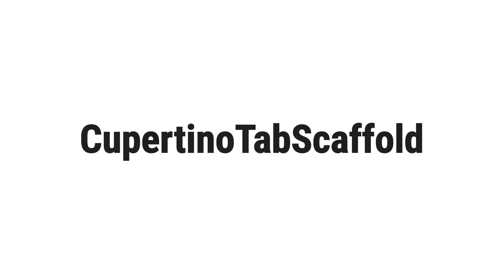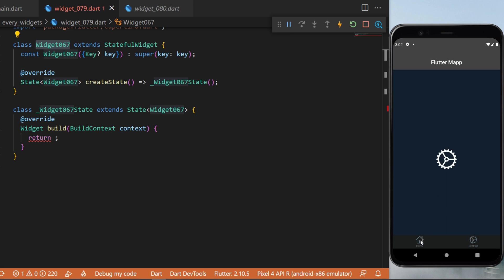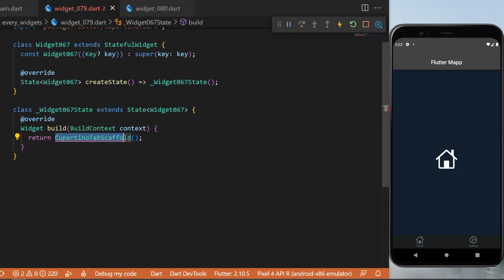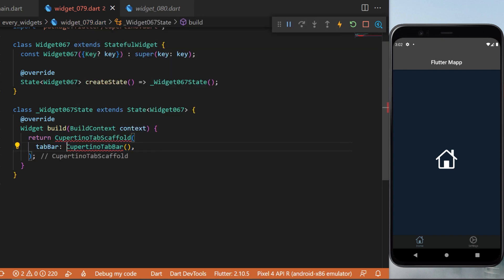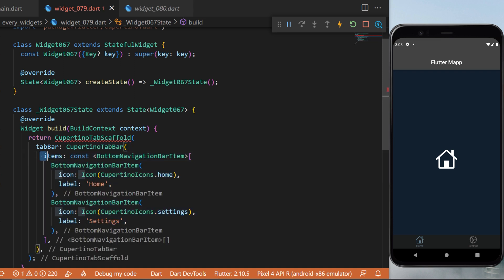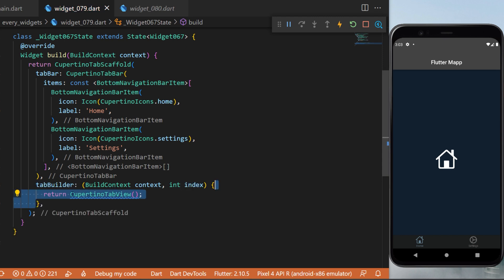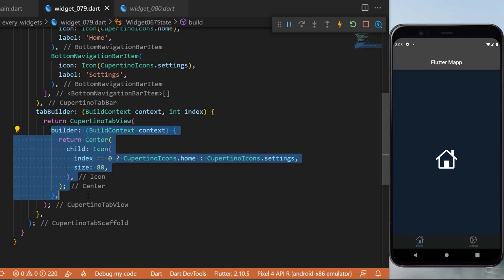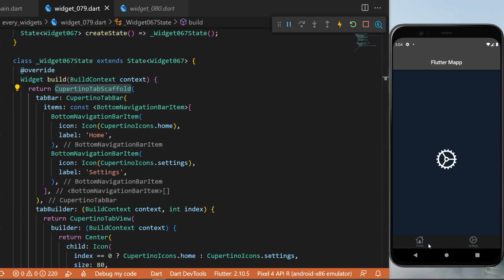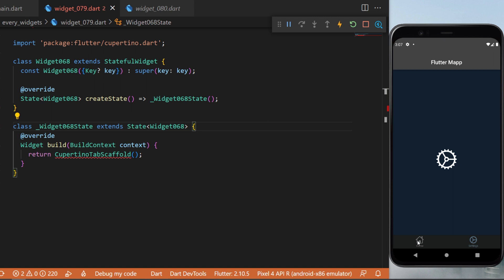The CupertinoTabScaffold: this creates an iOS-style bottom navigation bar. Return the CupertinoTabScaffold with a tabBar set to a CupertinoTabBar — explained in the next widget — and a tabBuilder with context and index returning a CupertinoTabView. With this you have created a CupertinoTabScaffold for your Flutter app.